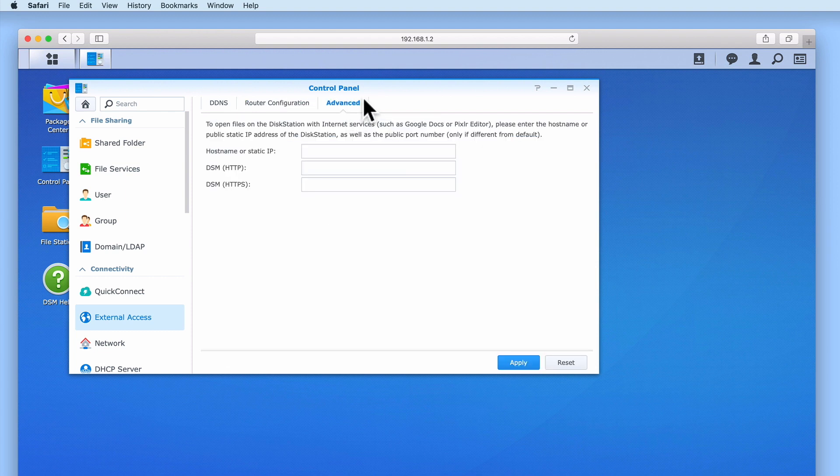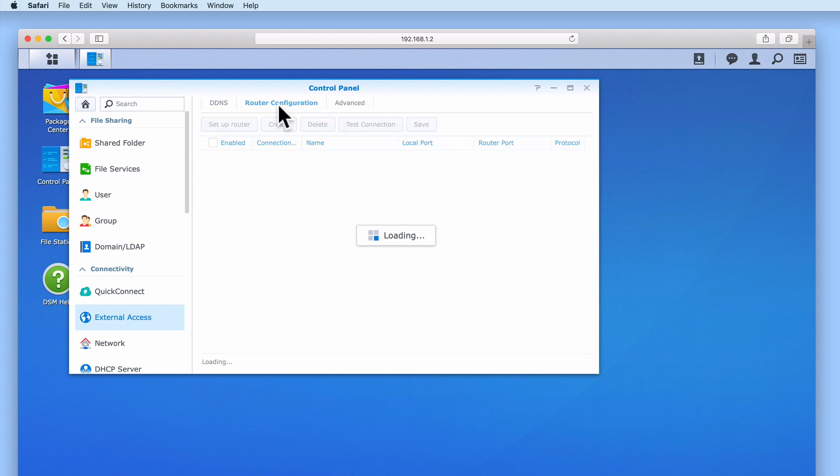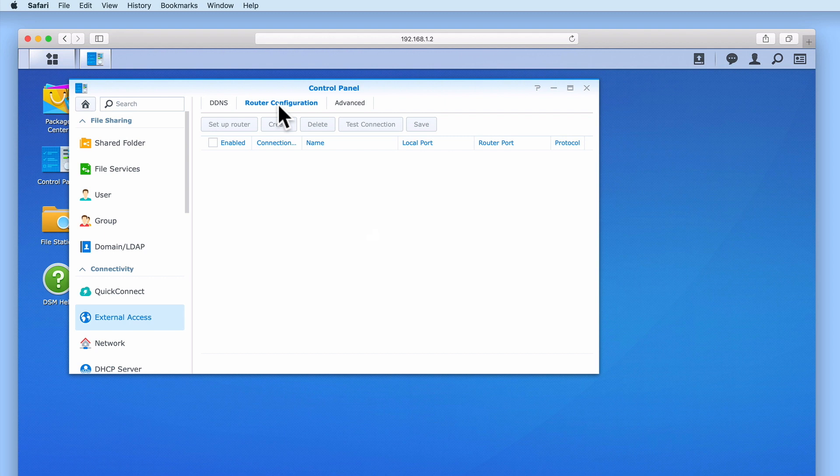Let's start by selecting Router Configuration. Router Configuration will allow us to create a link between our NAS and our router via UPnP. We can then create port forwarding rules on our NAS which our NAS will then use to instruct our router to open.